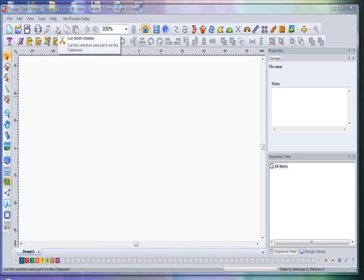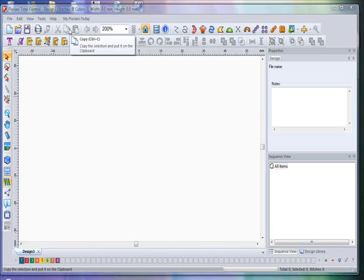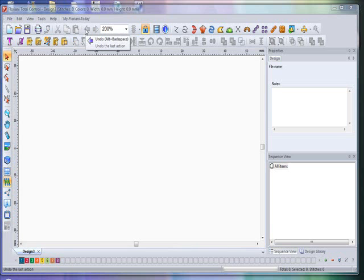To the right of that is your Cut icon — you use this to cut an element out of a design. This is your Copy icon, you use this to copy an element in a design. The next one is your Paste icon, you use this to paste a copied element in a design. Next is your Undo icon — use this to undo the last action made.